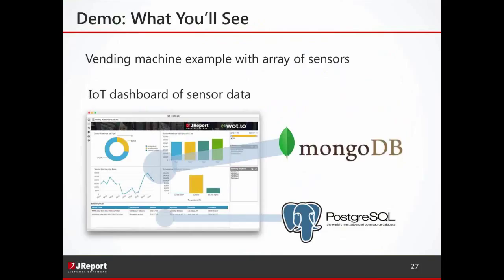Let's switch to the next polling question: what type of product do you need a reporting solution for? And the next one — the Wadio IoT-related question: are you working on an IoT solution today? And one last polling question: what do you see as the main benefit of IoT? All right, Jim, take it away. You can go ahead and share your screen now.